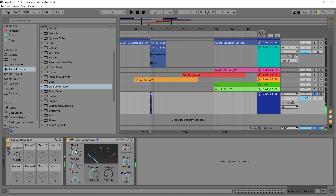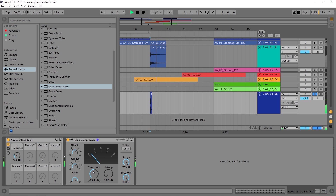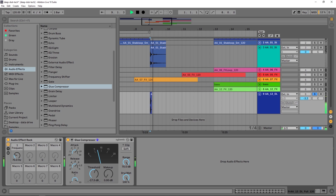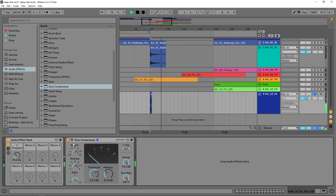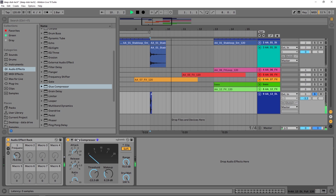If we want a little more punch in the beginning, pull up the attack time. Pull up the release too so it kind of hangs on to it. The last thing we need to do is pull up the makeup gain — it might sound like it's getting softer which makes you think it sounds worse, but pull up that makeup gain and listen to how much beefier and bigger it makes it. You can put on soft clipping just to give it a little bit more saturation.